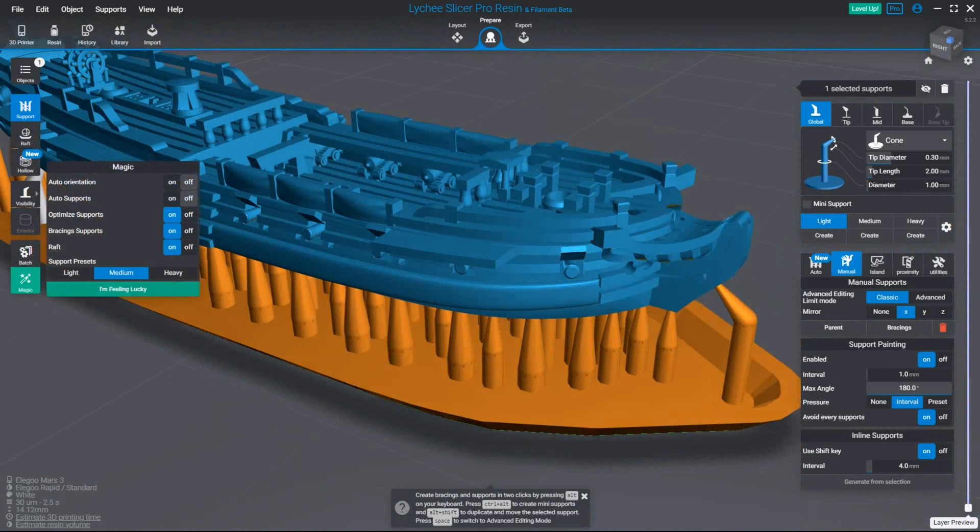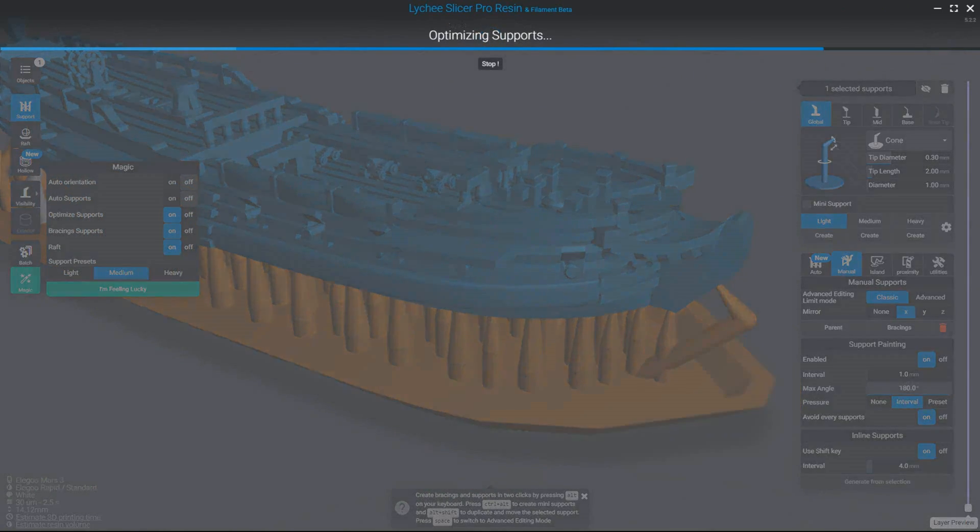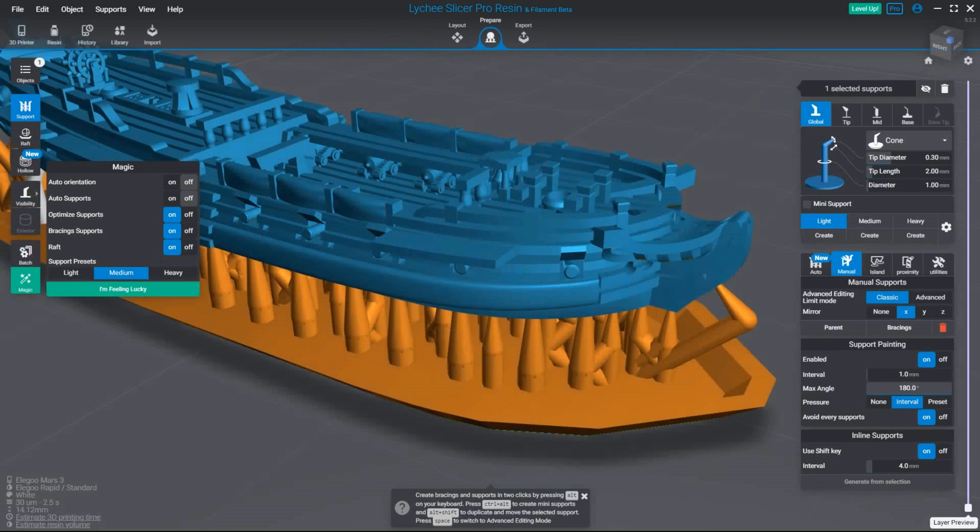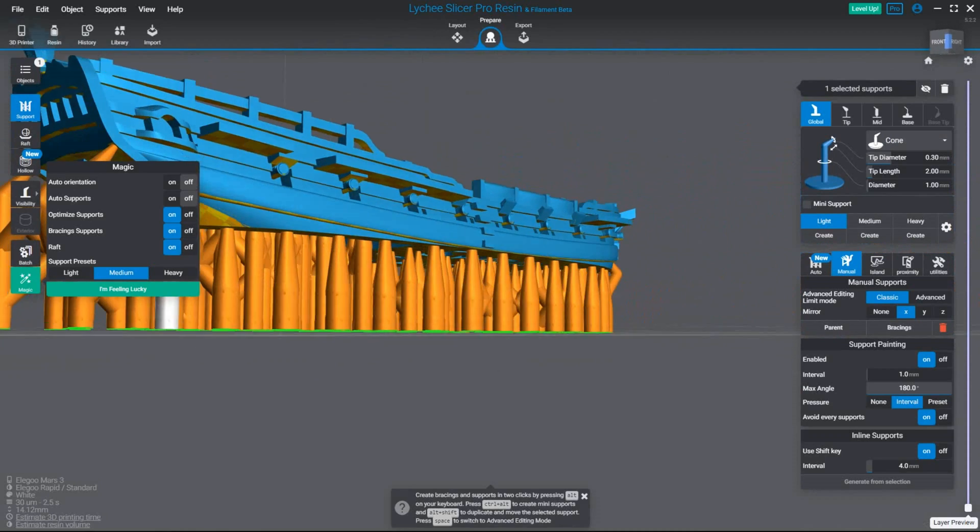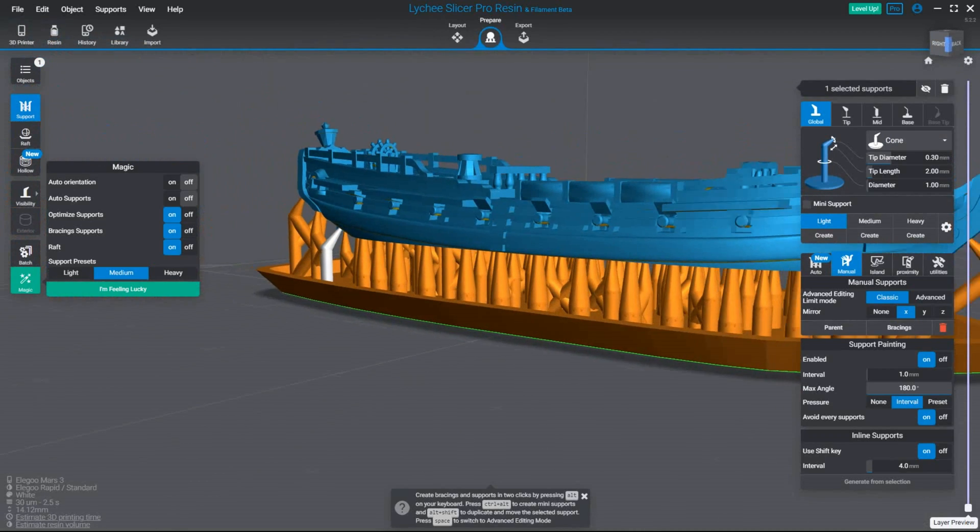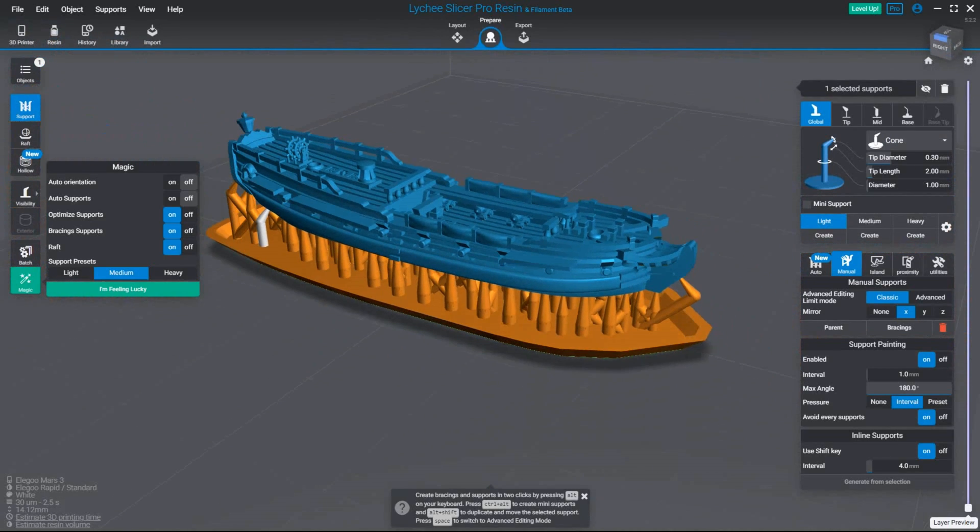So I'm gonna open up my magic button again. I'm gonna click optimize. Alright. There we go. And that should be ready to go.